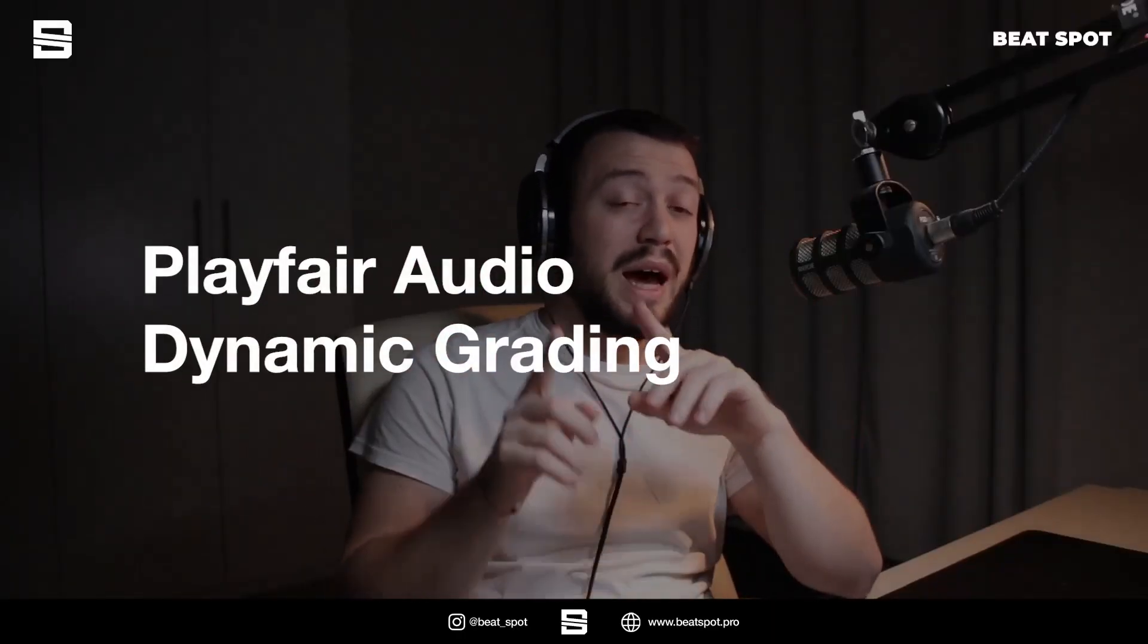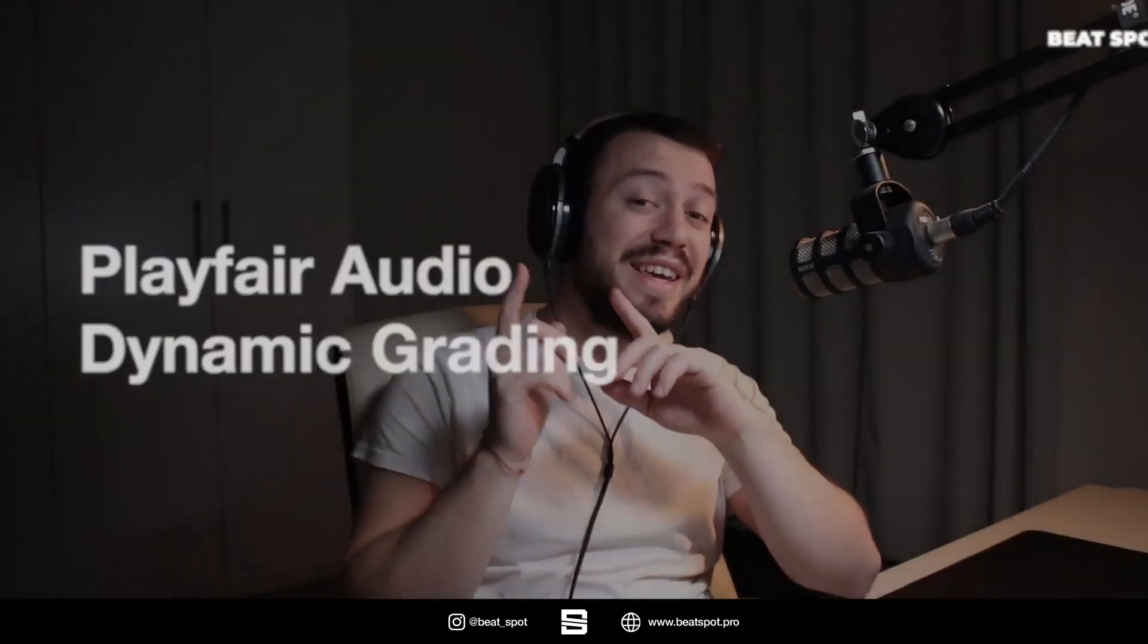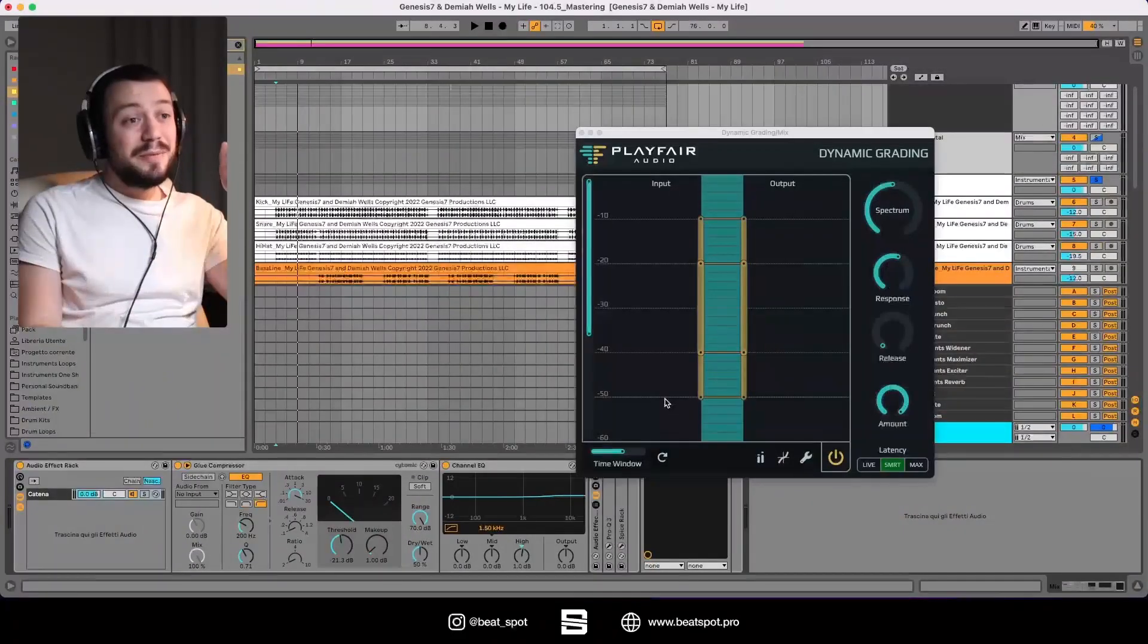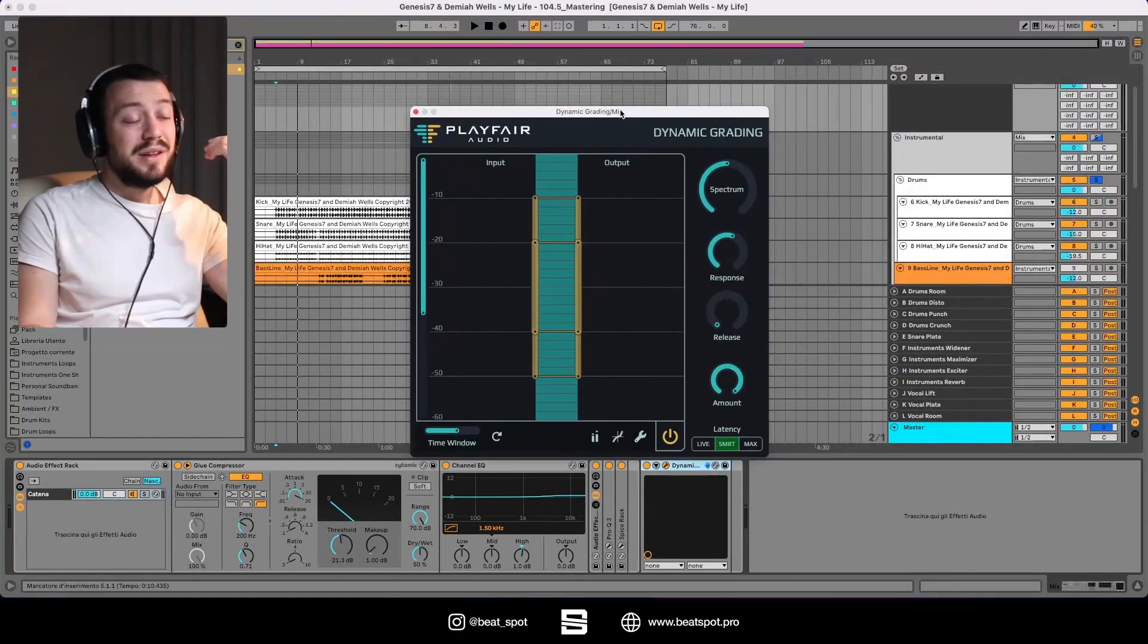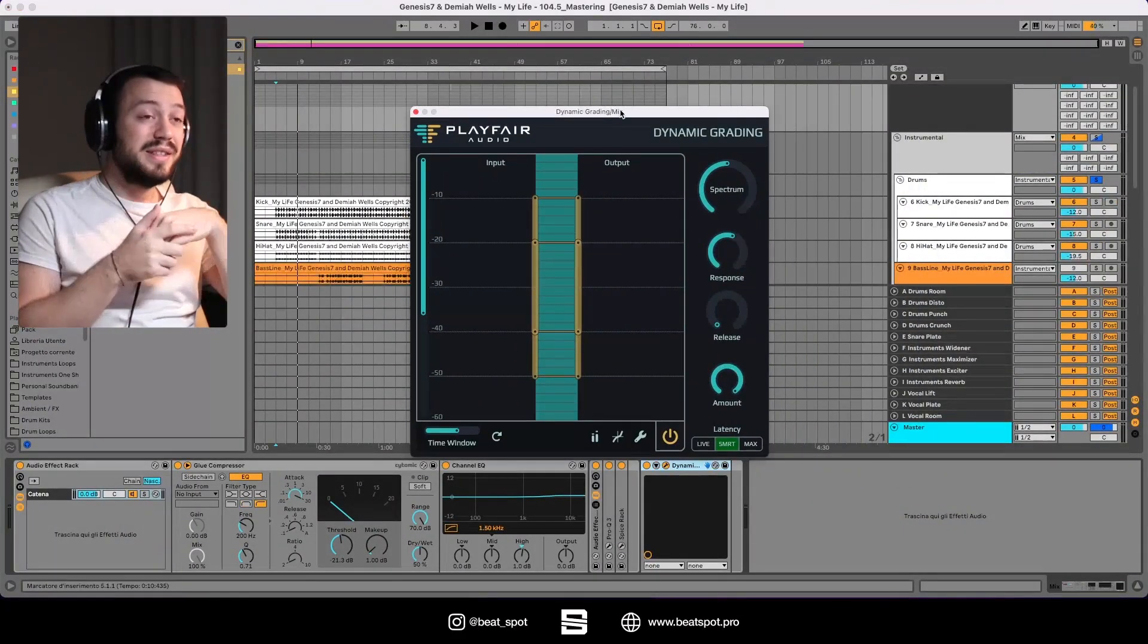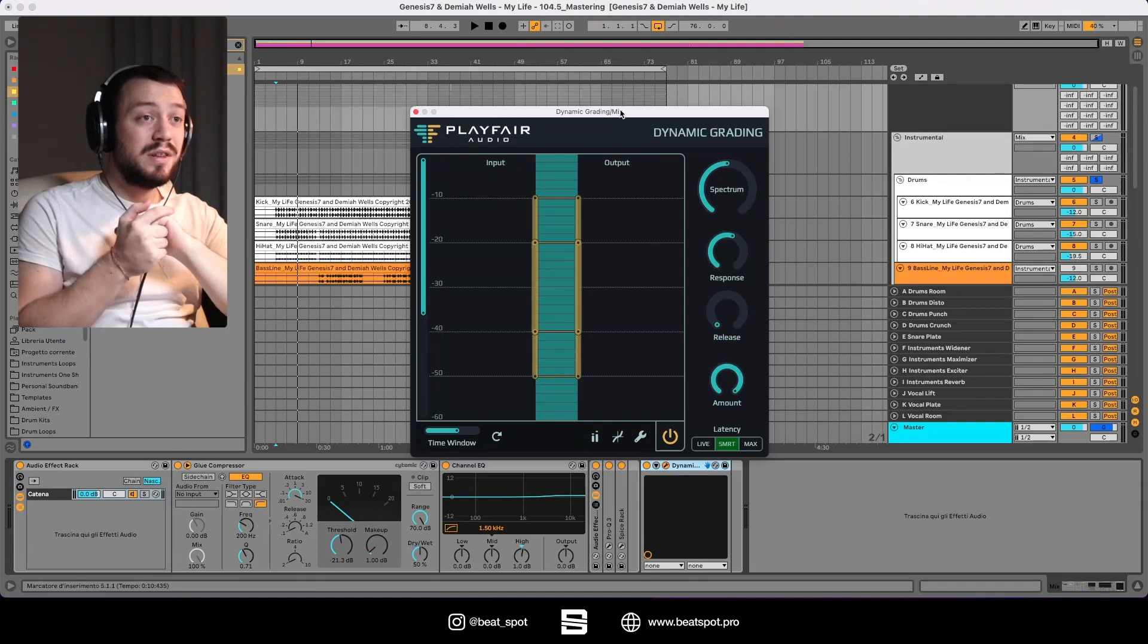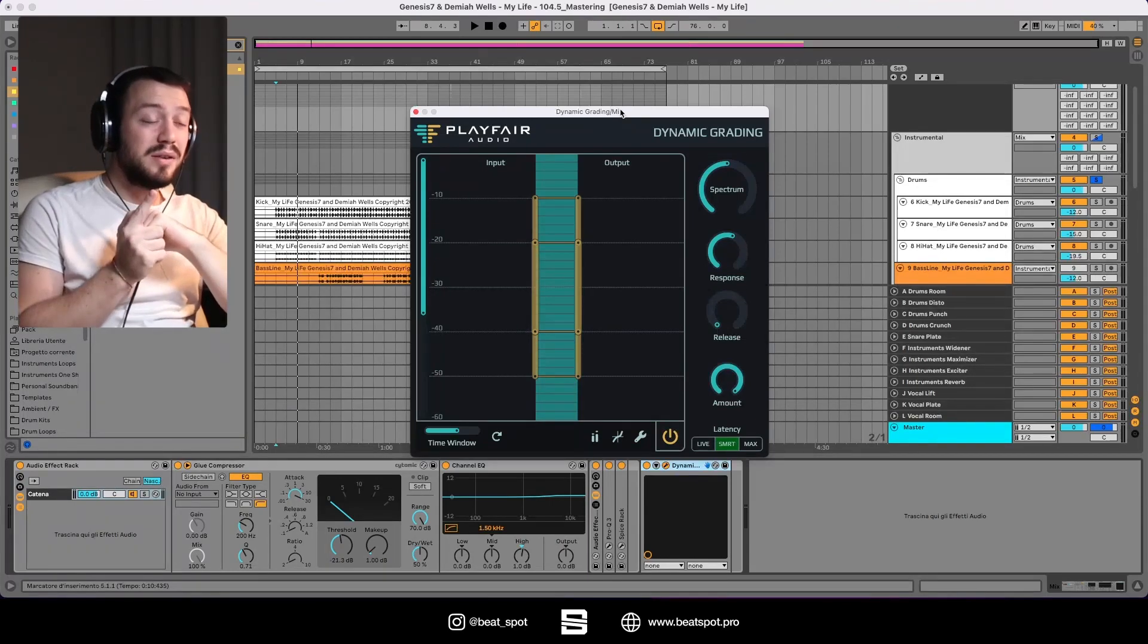Ciao, welcome to Beat Spot. I'm Marco, and in this video I am reviewing Playfair Audio Dynamic Grading. This plugin is golden, it's really golden. So this is the plugin, and if you've already seen my review of the Sonyball Smart Comp 2, I was really hyped by the freeform function.